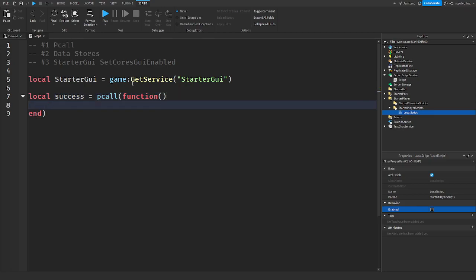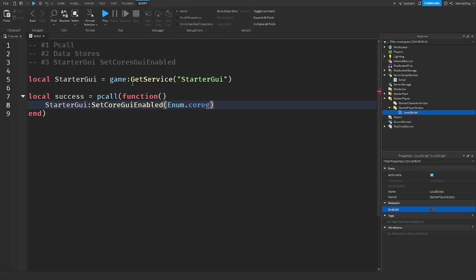Okay. StarterGui SetCoreGuiEnabled. And in here you can put Enum.CoreGuiType. And there's backpack, health, you can set all of it, chat, captures.